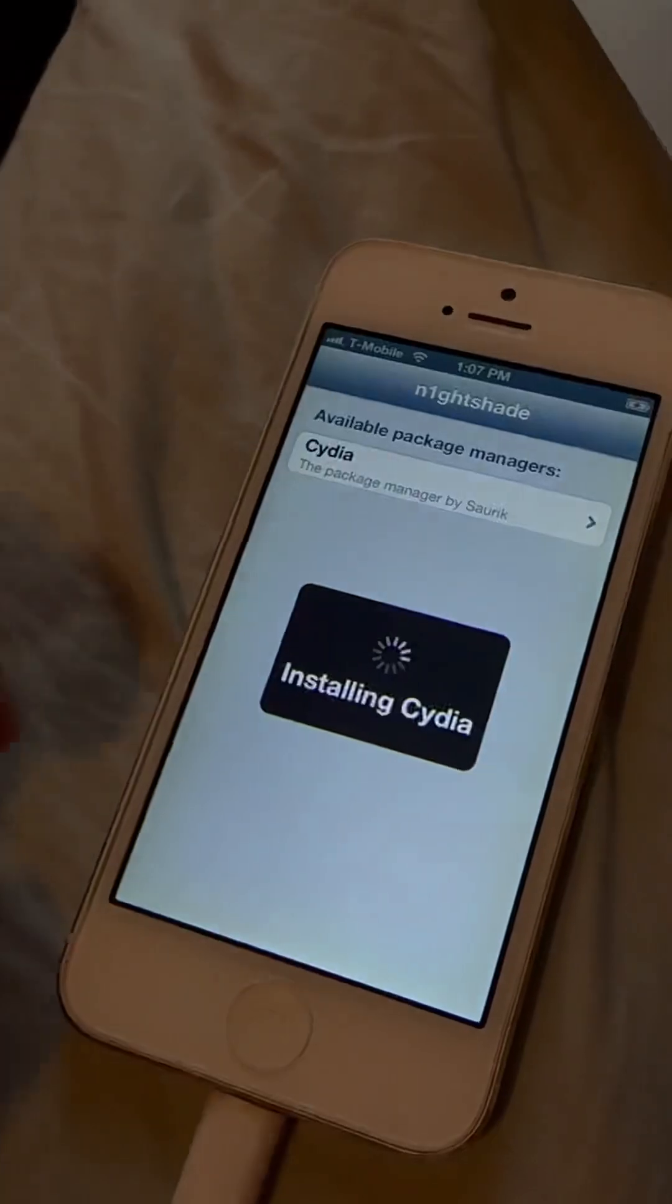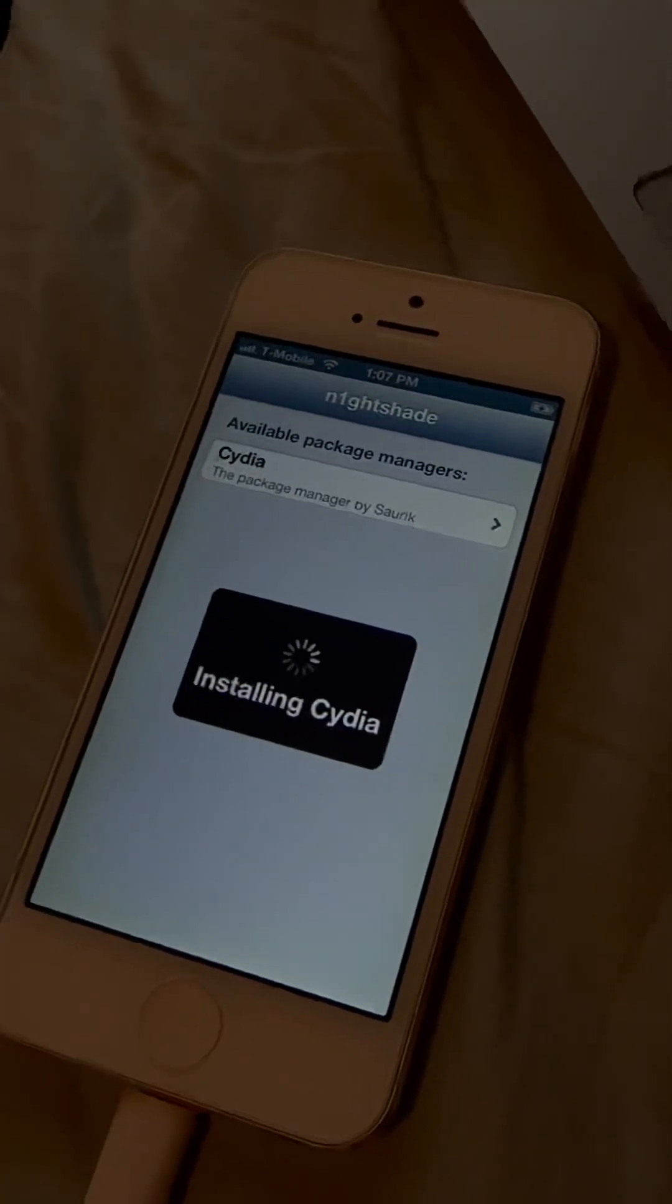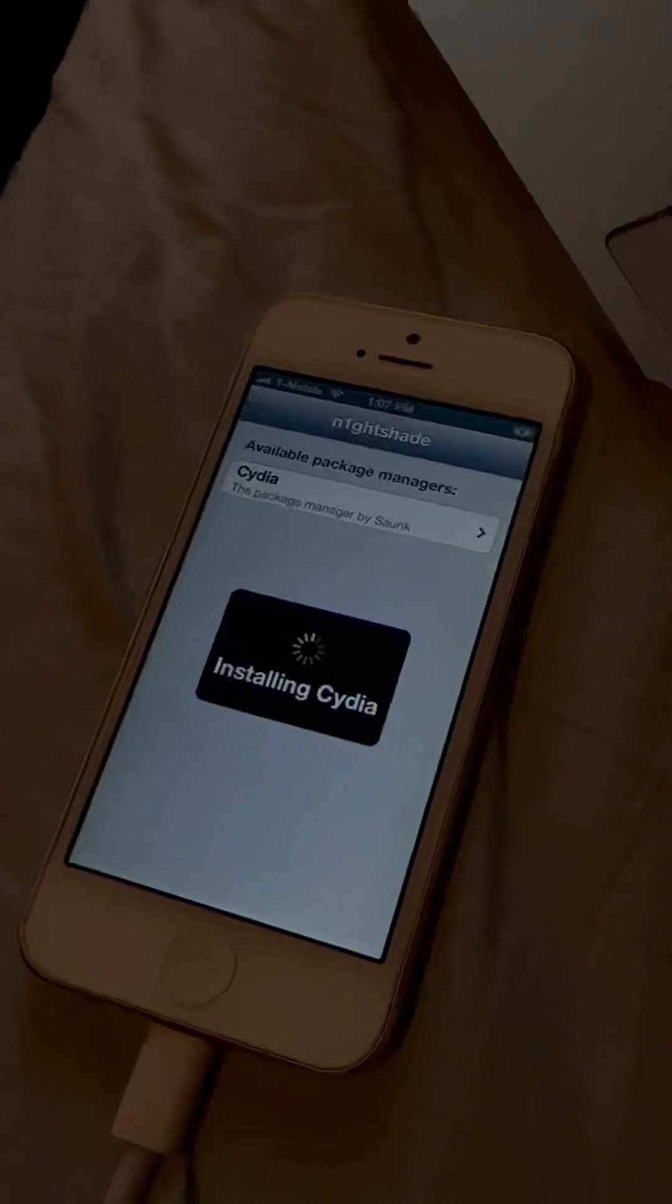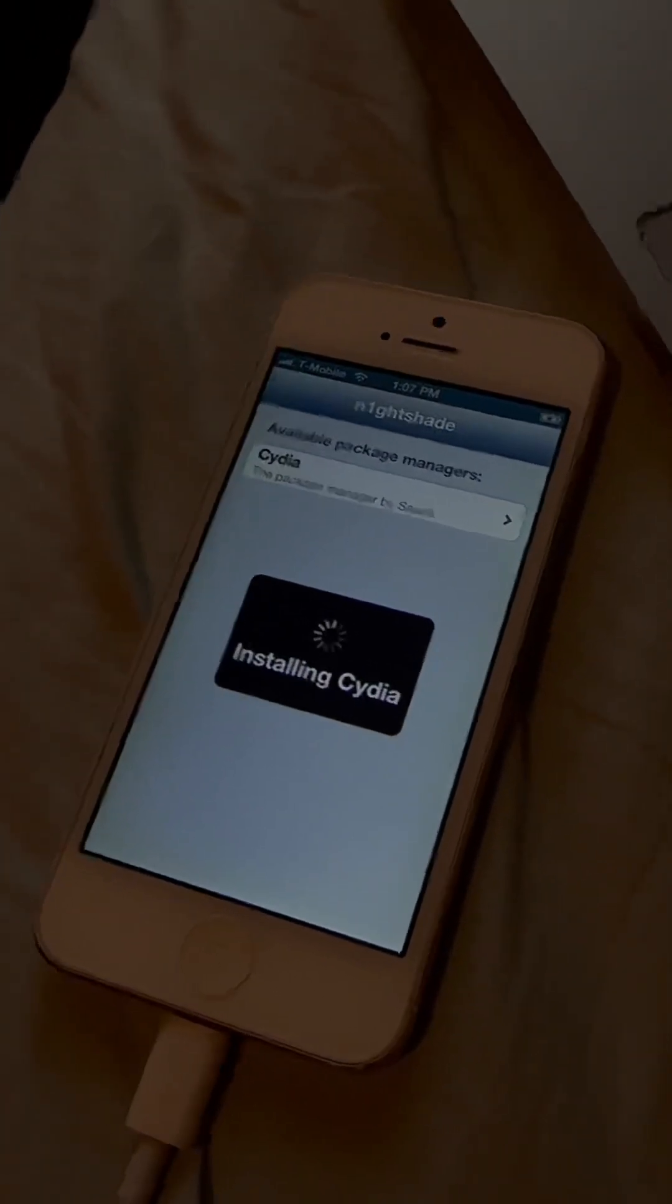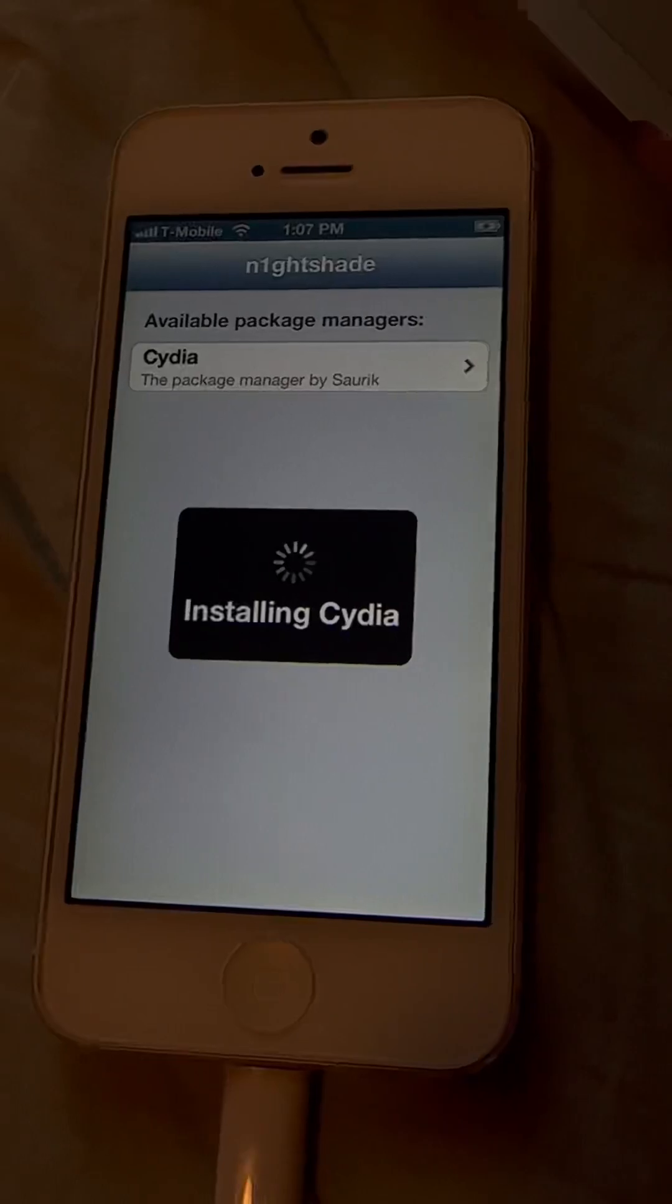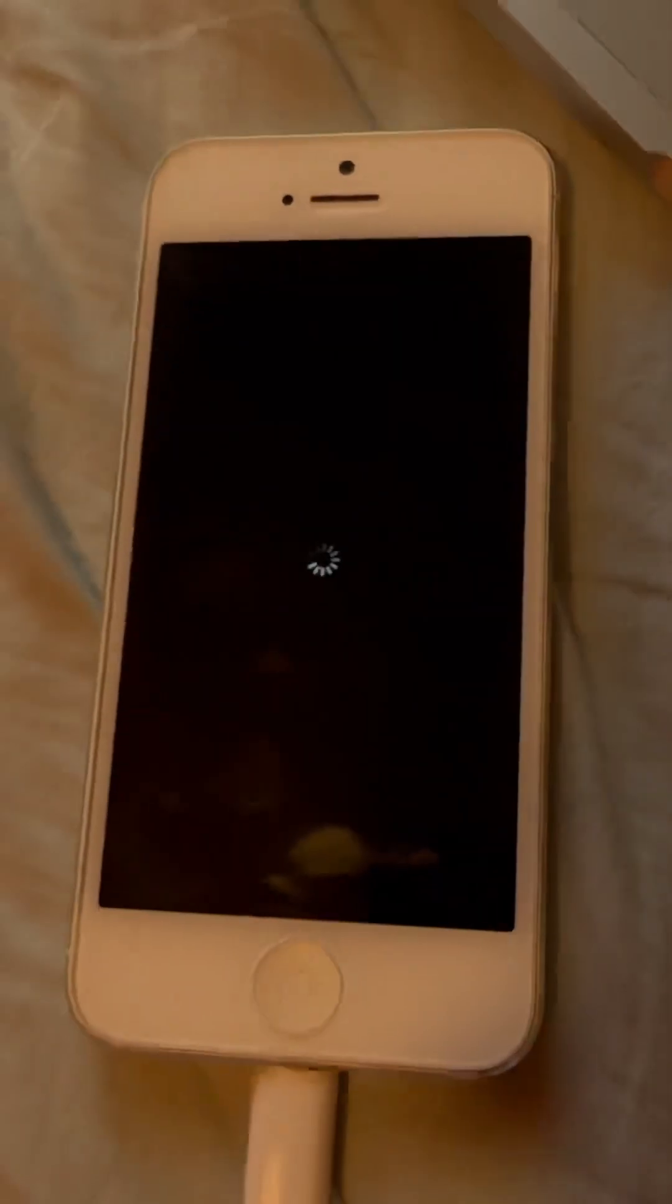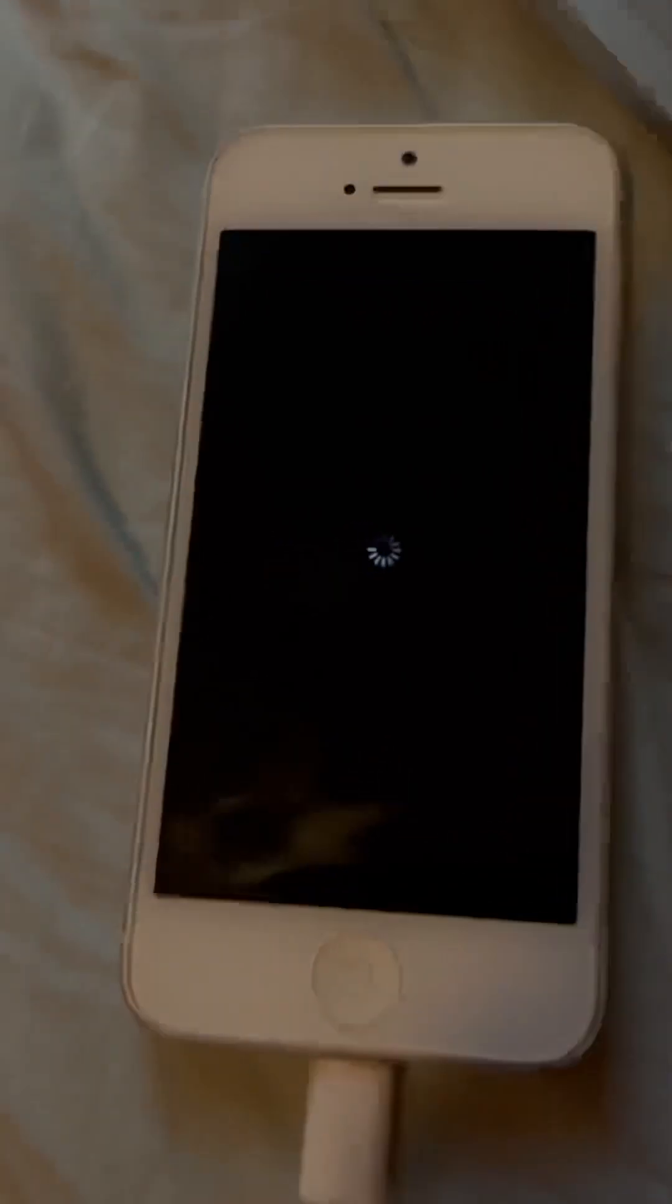So install Cydia. And it will reboot after this. And there we go. Now it is shutting down. Well, rebooting.